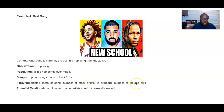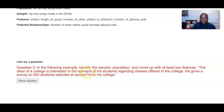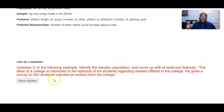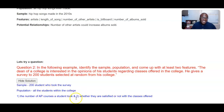Let's try another question. Pause the video and answer this: identify the sample, population, and come up with at least two features. 'The Dean of the college is interested in the opinions of his students regarding classes offered. He gave a survey to 200 students selected at random from his college.' Here, the sample is going to be the 200 students within that college. The population is going to be all students within the college. Some features could be their major, the number of AP courses a student took, and whether they are satisfied with the classes offered or not.